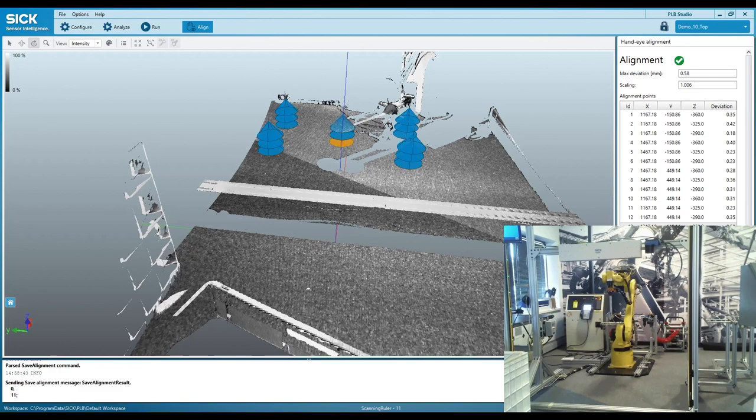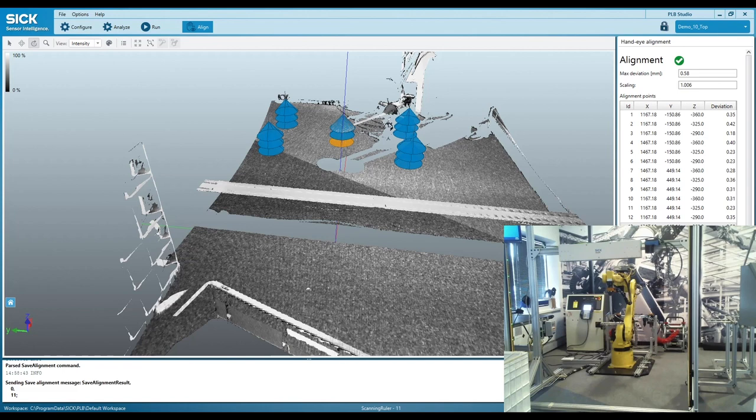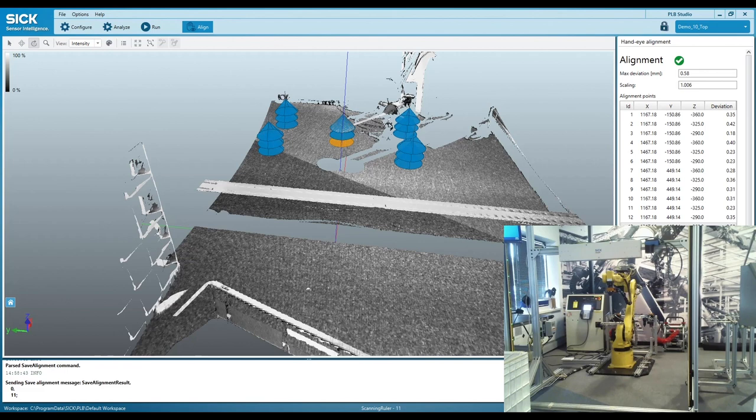For instance, you can see here on the right, we get a couple of different parameters back, which is our max deviation, our scaling. I have my max deviation set to a one millimeter minimum. It will fail above one millimeter. 0.58 is not a bad deviation. You can definitely get better than that.